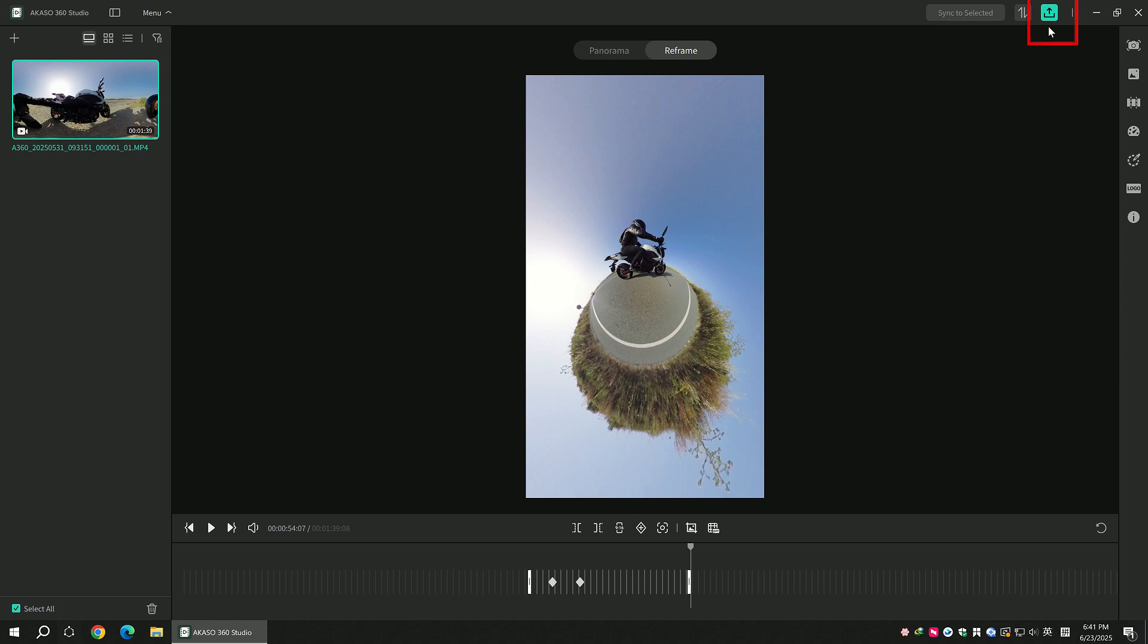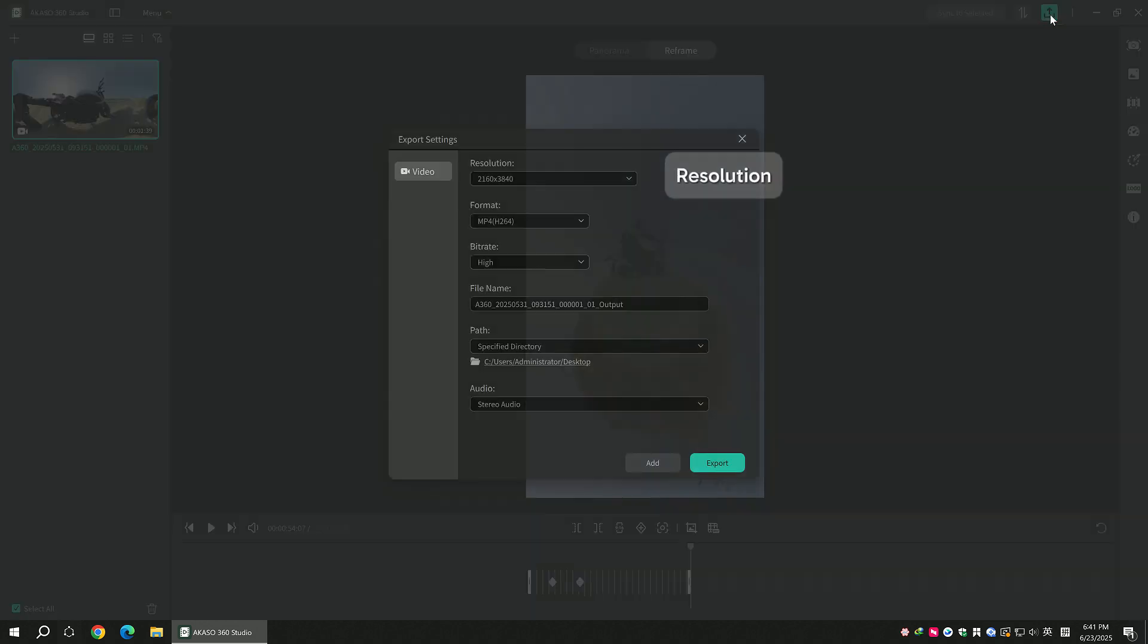Tap the export icon to adjust the video resolution, format, and bit rate.